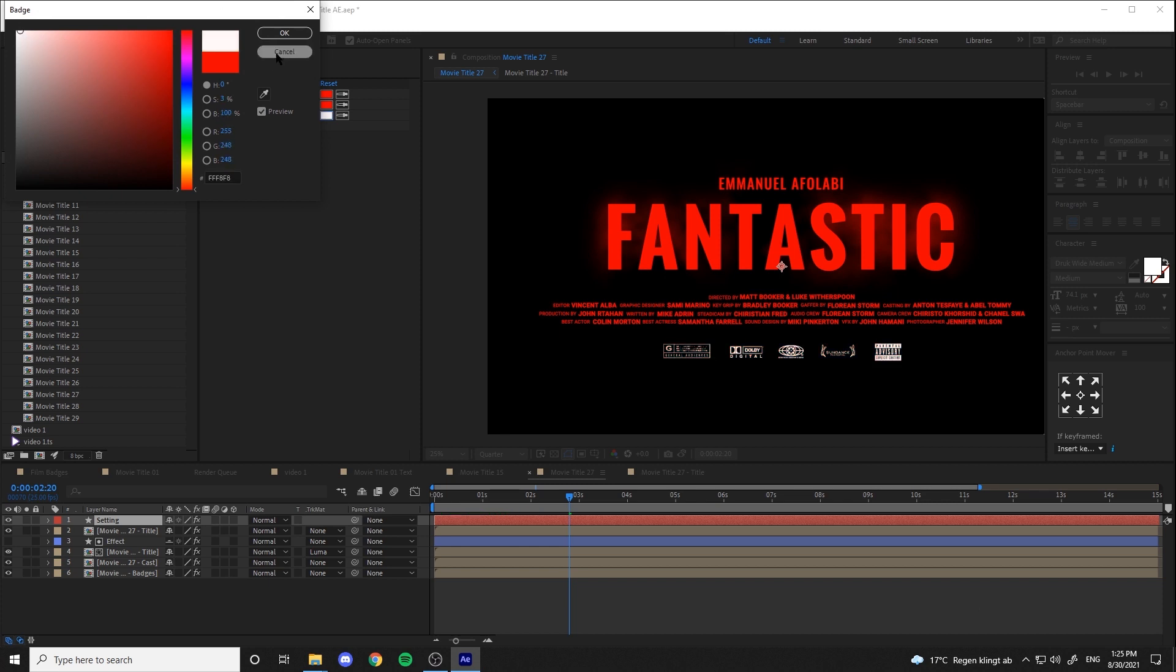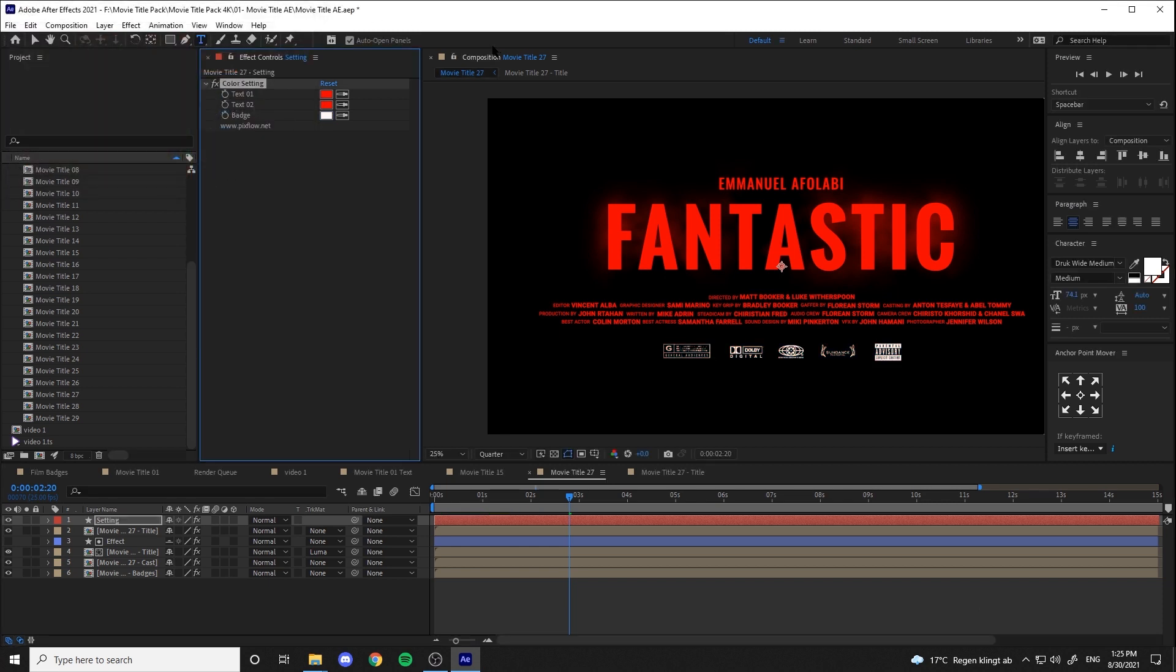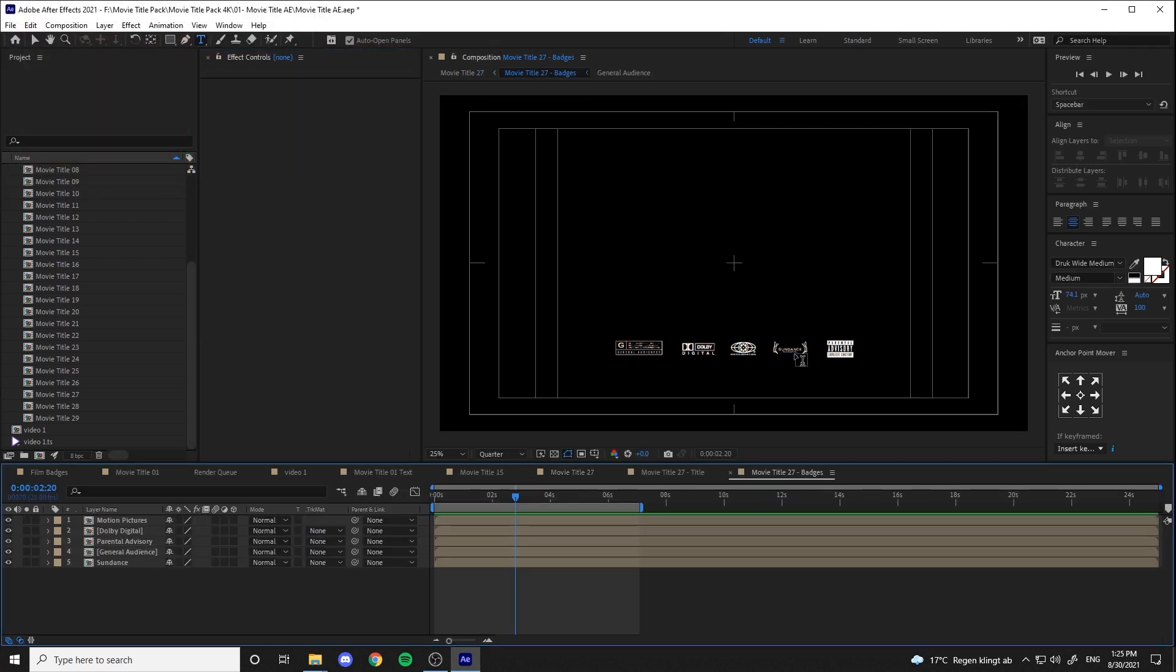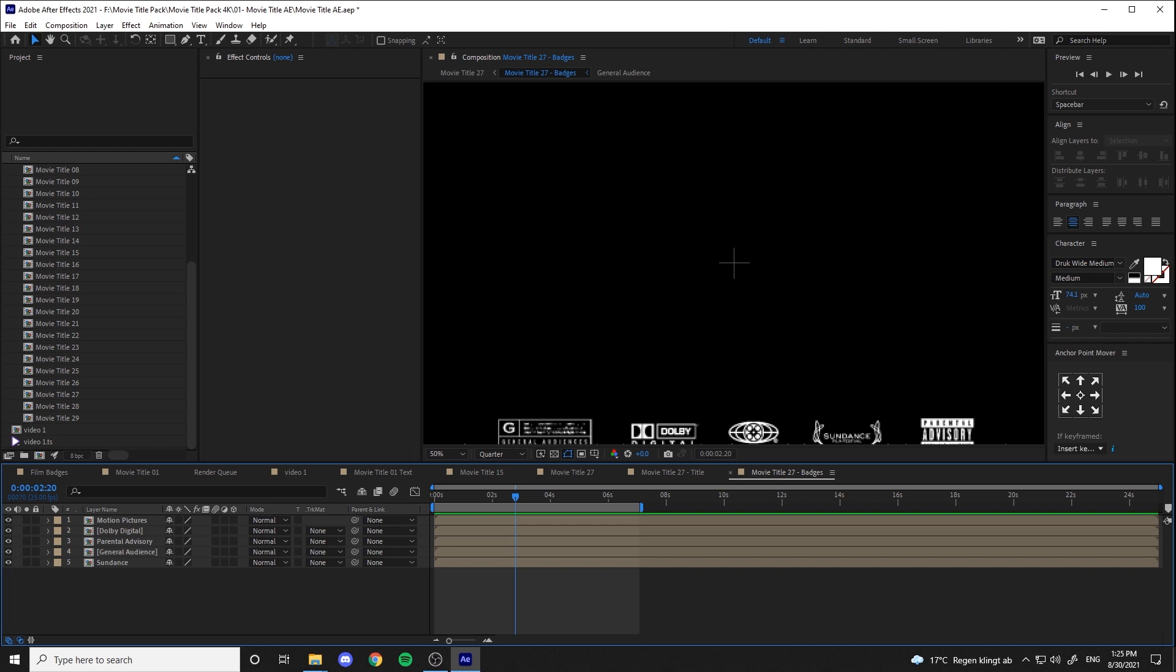And you see the badges here, which you can change them or add others from the film badges.